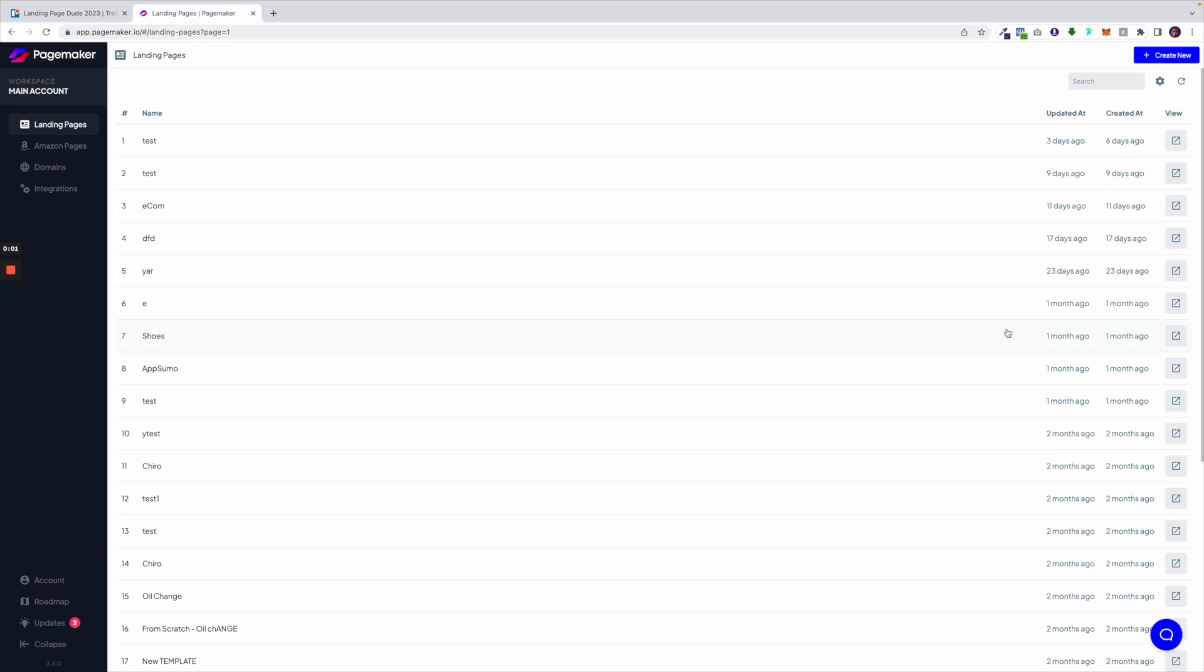What's up everyone, this is Seth with PageMaker and today I'm going to be walking through our dashboard. The first thing you'll notice when you log in is a list of all your campaigns. Each campaign has specific settings and when you hover over a campaign you're able to click into them.